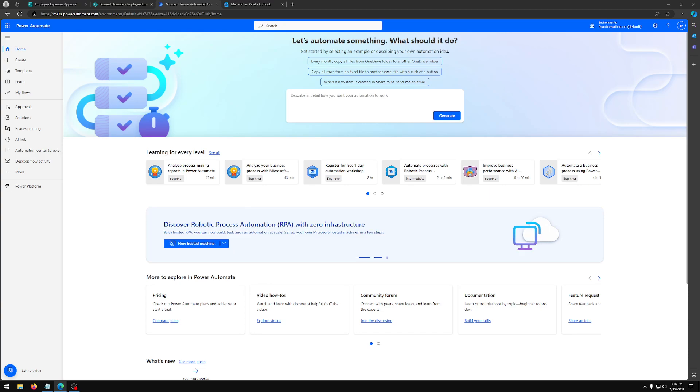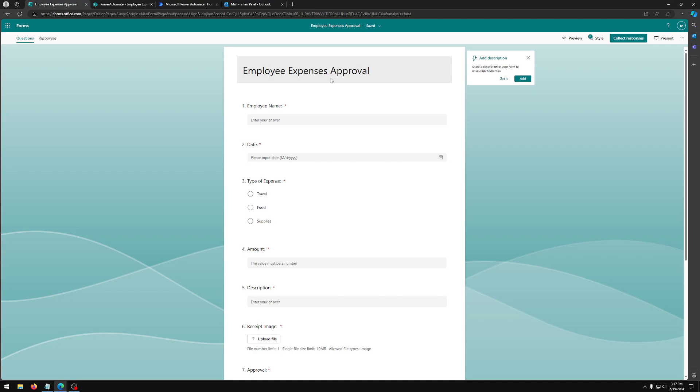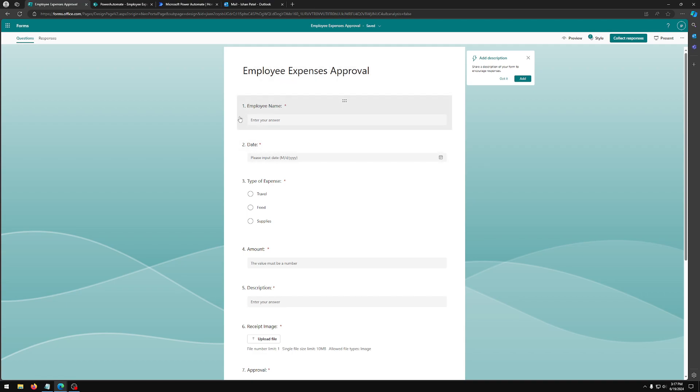So let's get started. First, what you want to do is create a Microsoft form. In our case, we have created a form called employee expenses approval. And for our use case, these are the questions our employees need to answer.